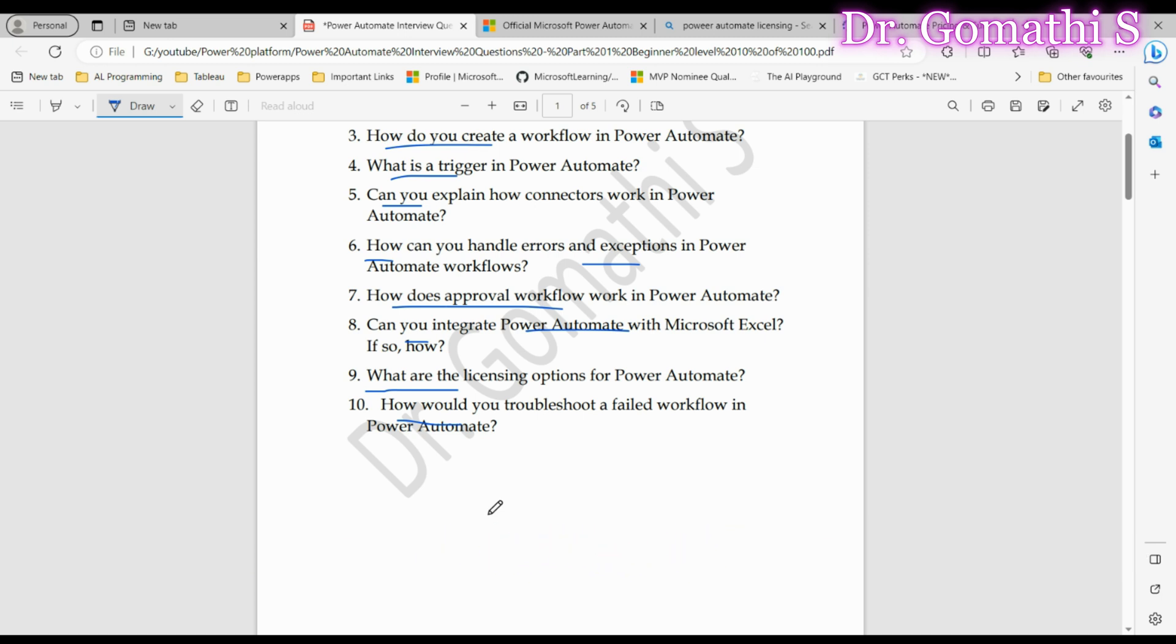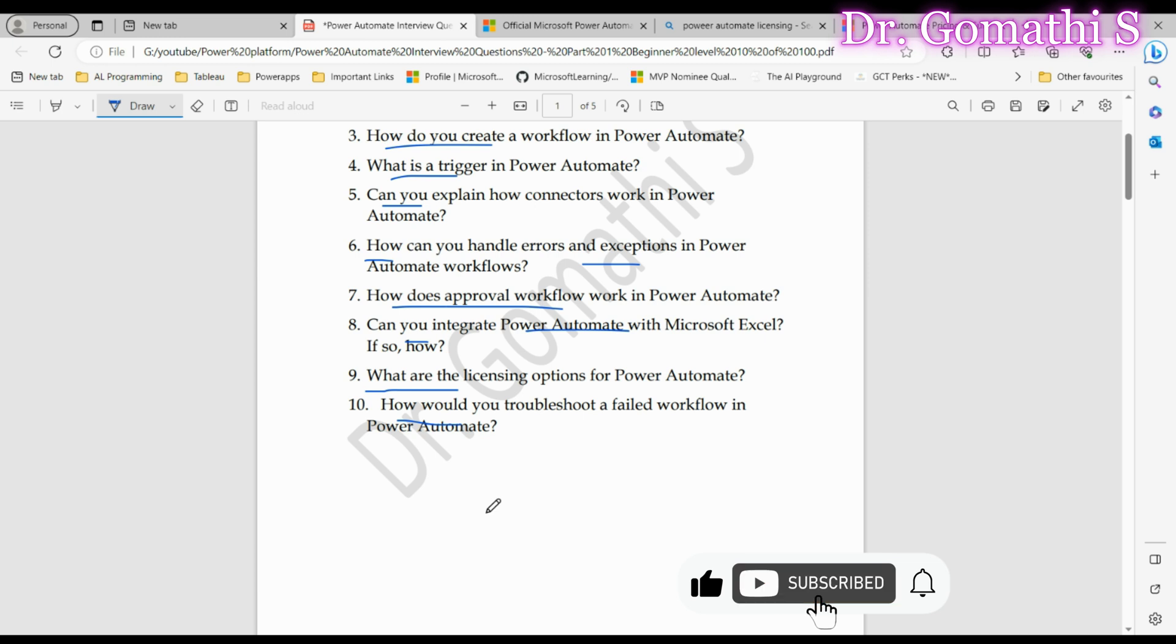That wraps up our breakdown of the 10 Power Automate interview questions. Remember, nailing these questions is about a combination of understanding, practical knowledge, and clear communication.